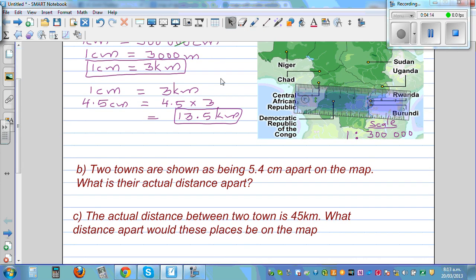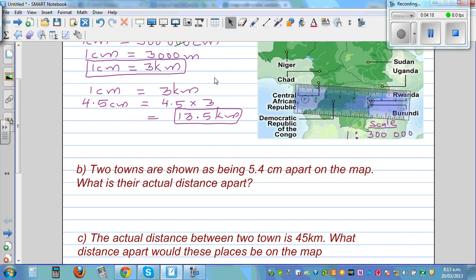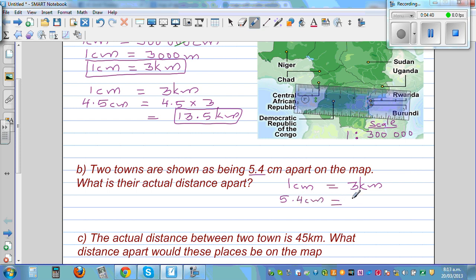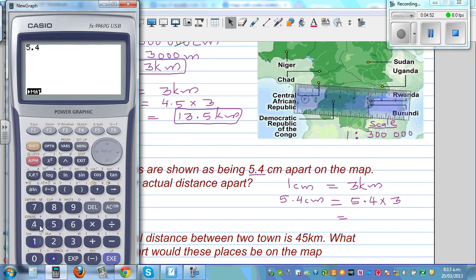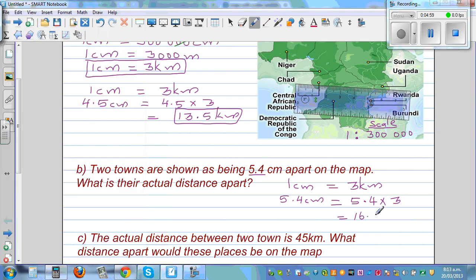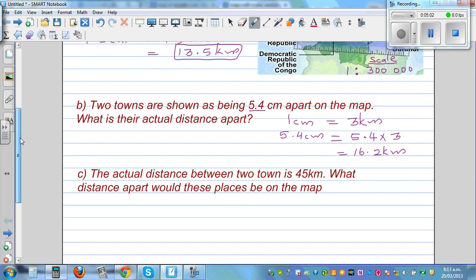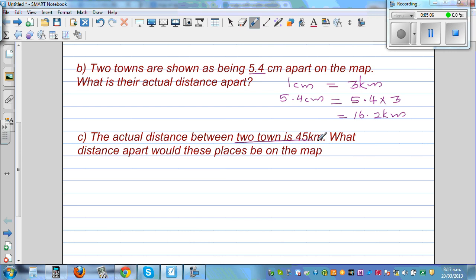That's how you convert the distance between two places on a scale map to the actual distance. Now let's look at the next question: two towns are shown as being 5.4 centimeters apart on the map — what is the actual distance apart? We know the scale is 1 centimeter equals 3 kilometers, so the actual distance is 5.4 times 3.